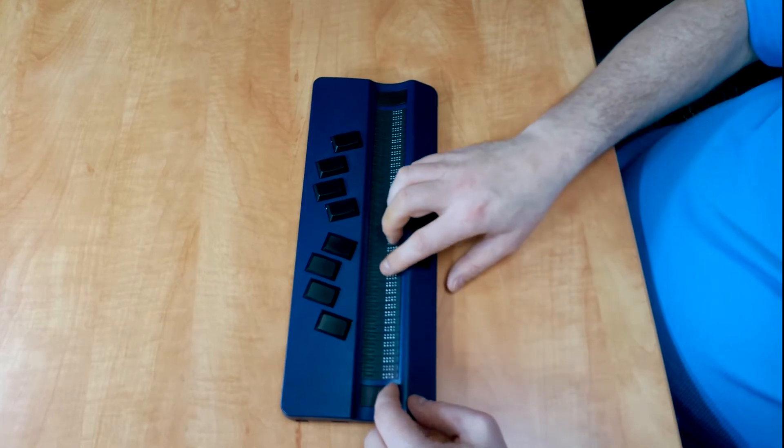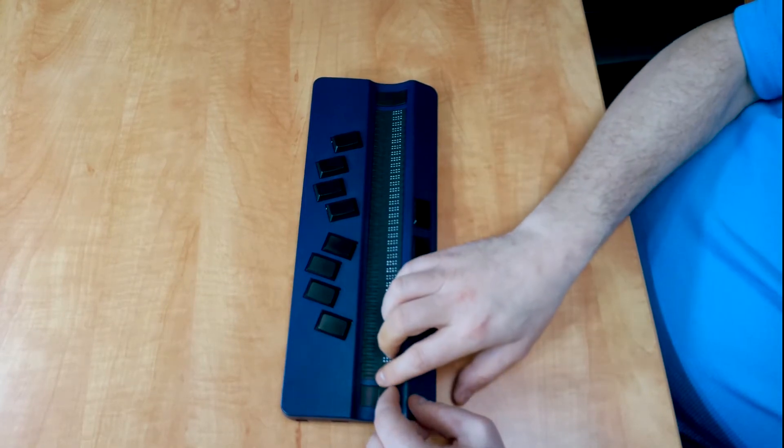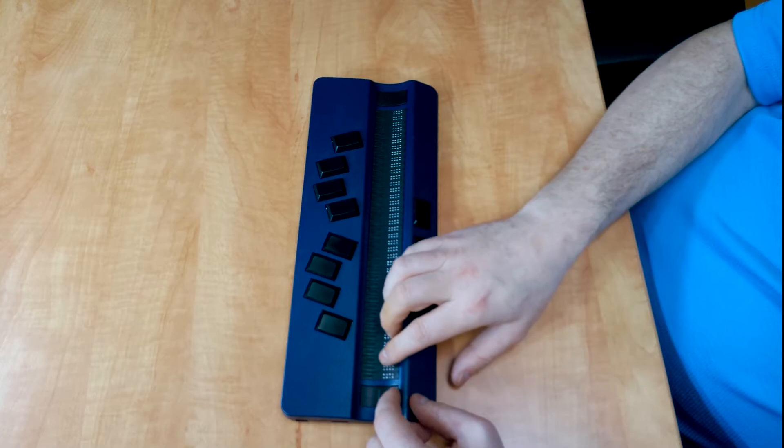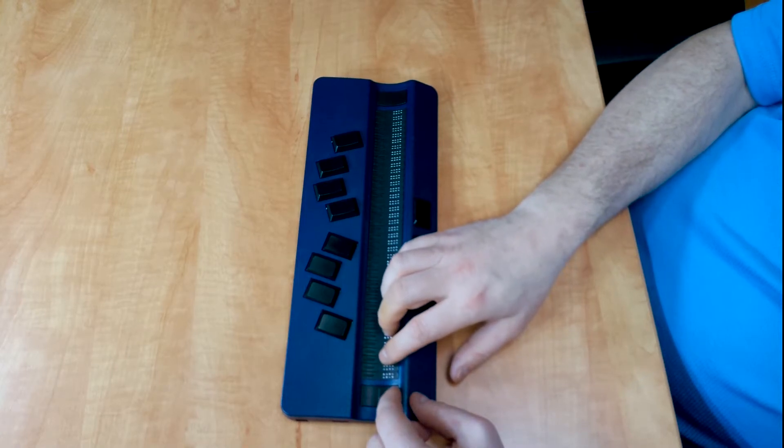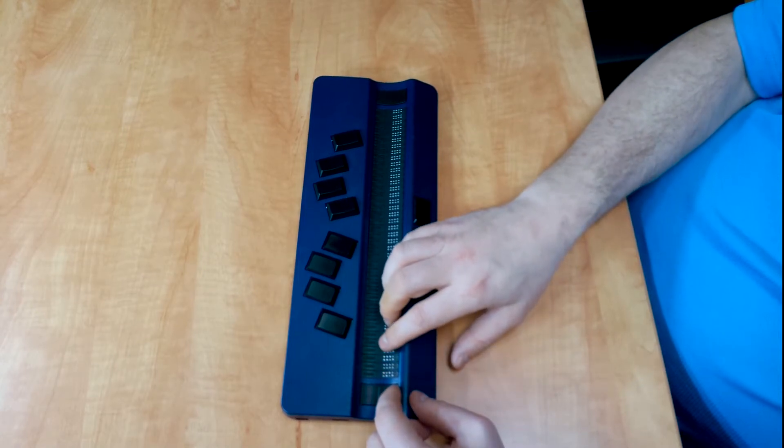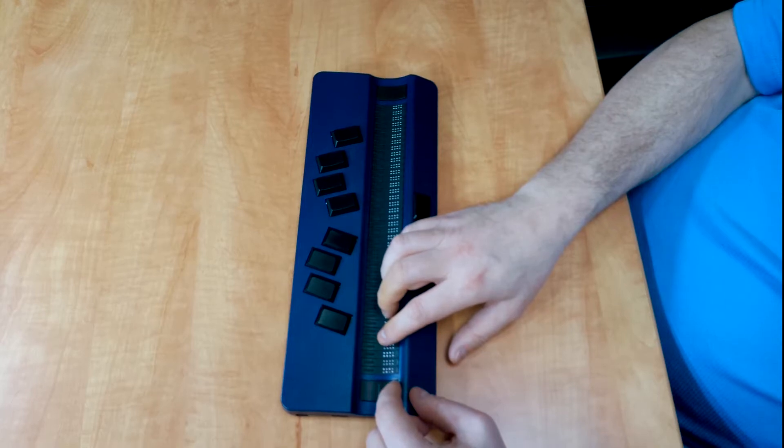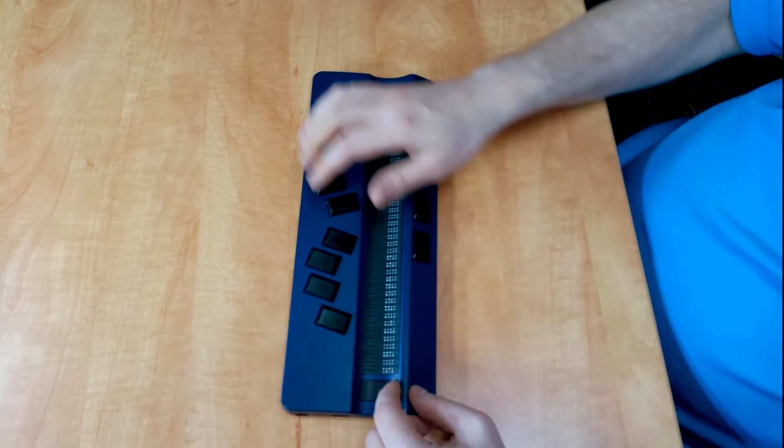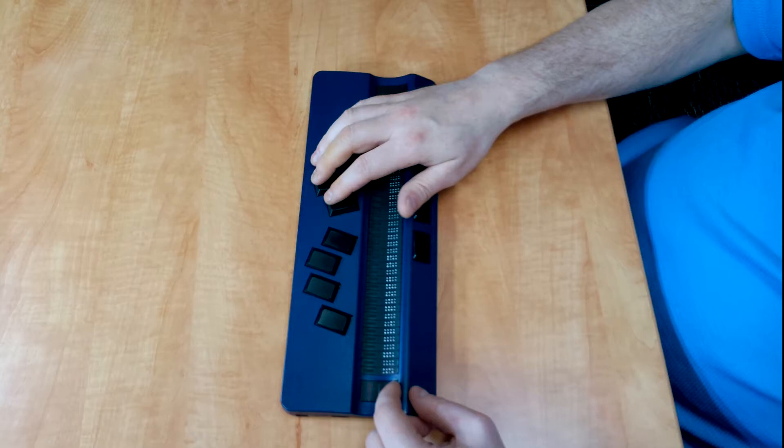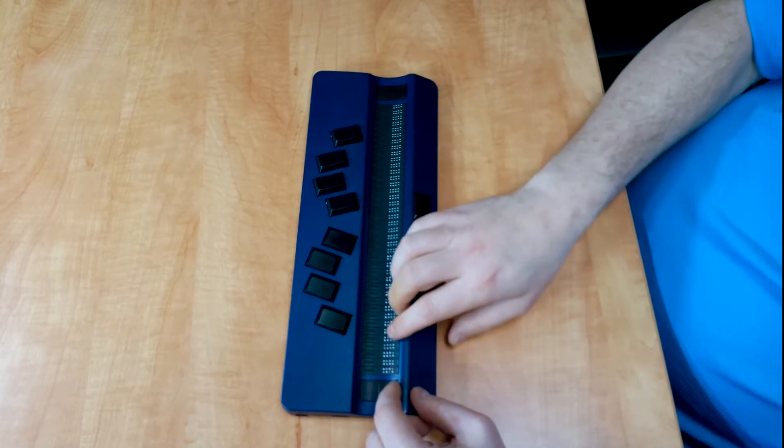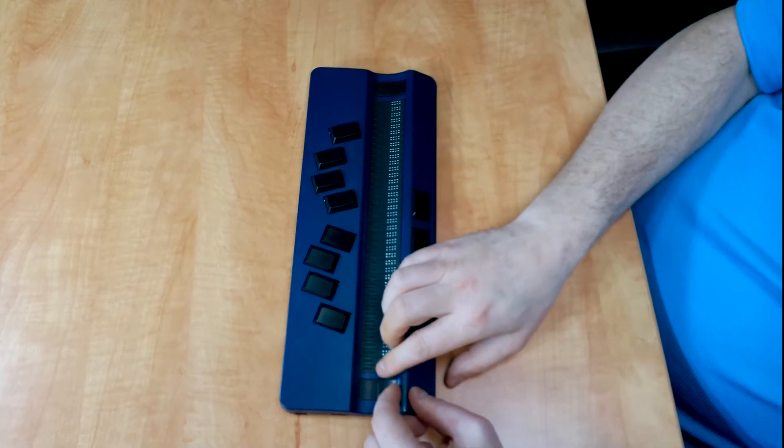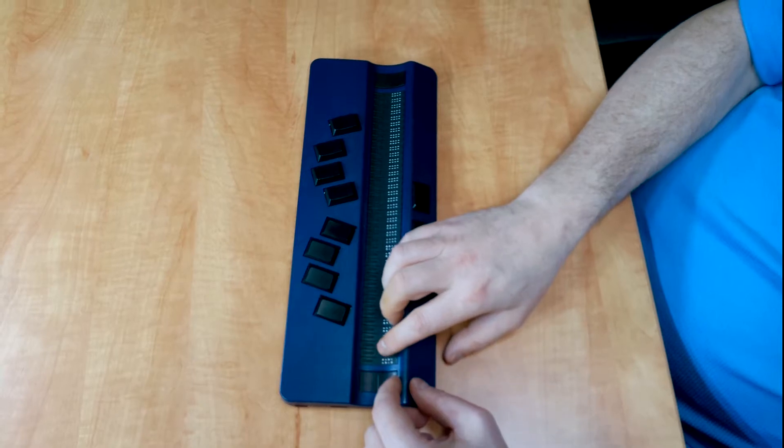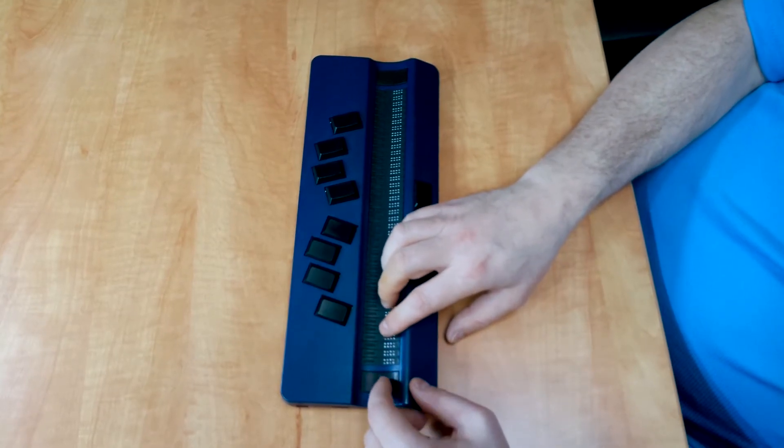So our Braille display now says Bluetooth On. But at the left hand side of the Braille display are a left bracket and a right bracket with a blank cell in between. This is a check box, so in order to turn Bluetooth on, we need to check it by pressing Enter or dot 8 on the Perkins keyboard. If you look at the Braille display now, you'll see that there's a Braille letter X in between the bracket. Bluetooth is now turned on.